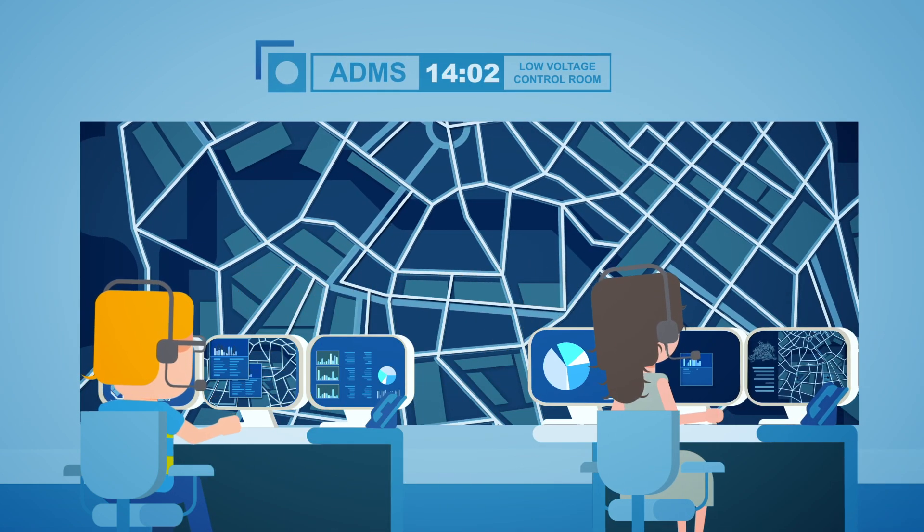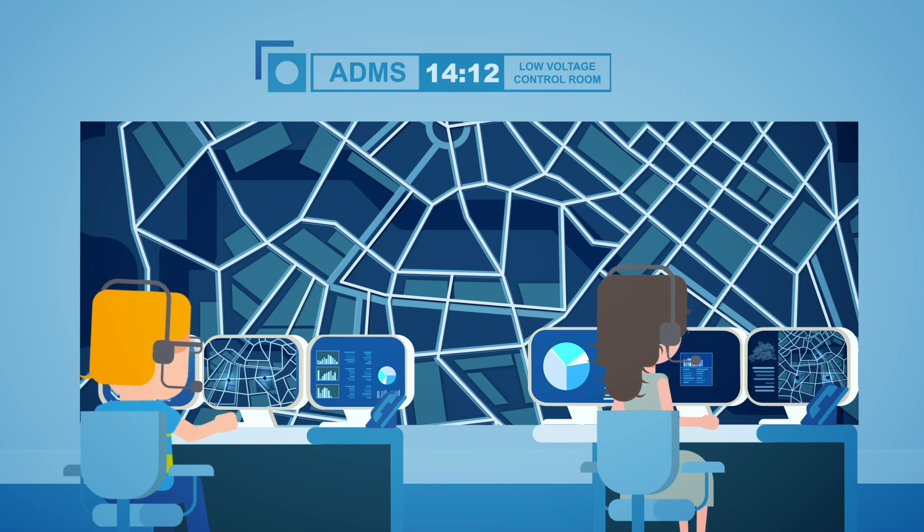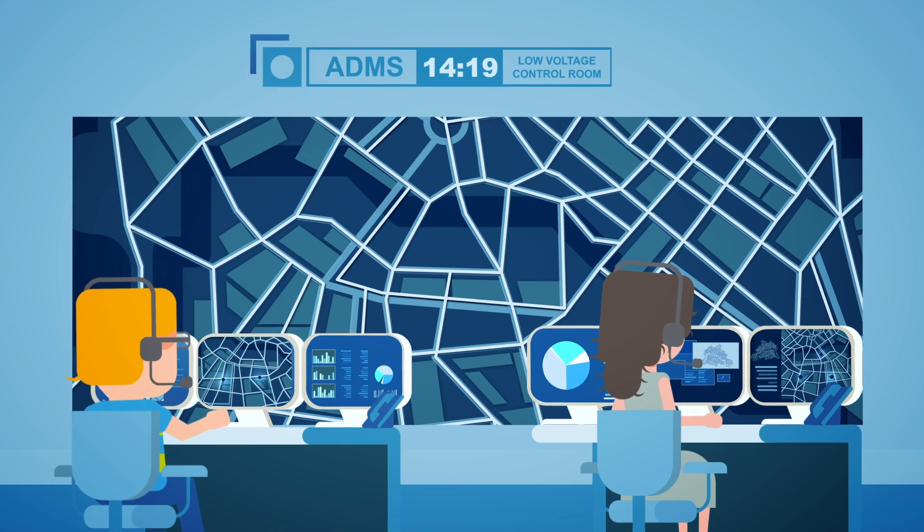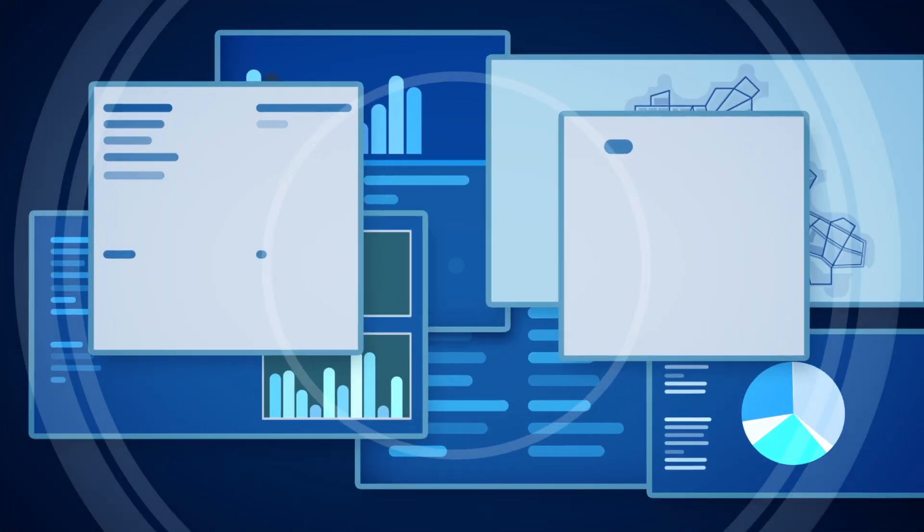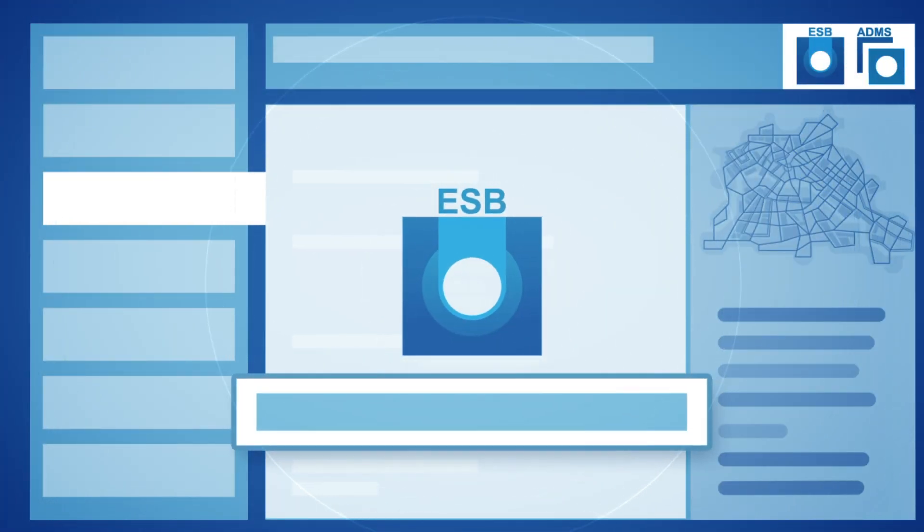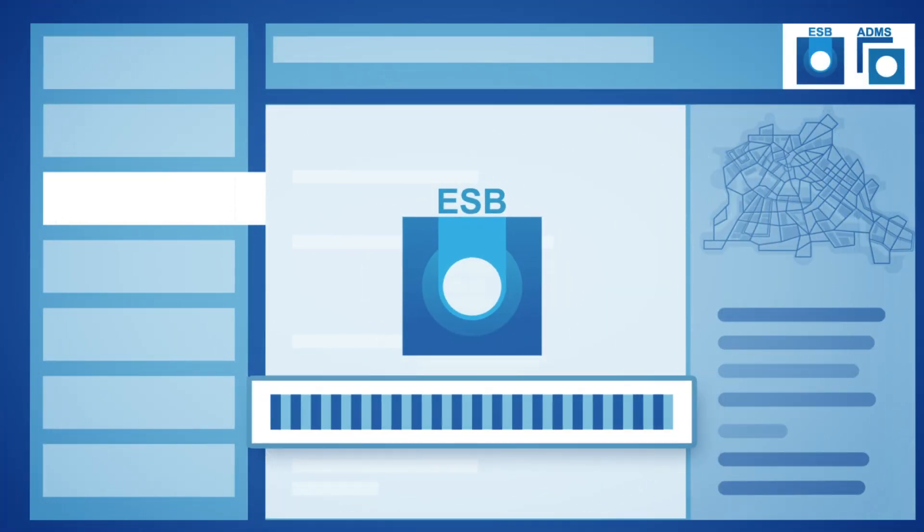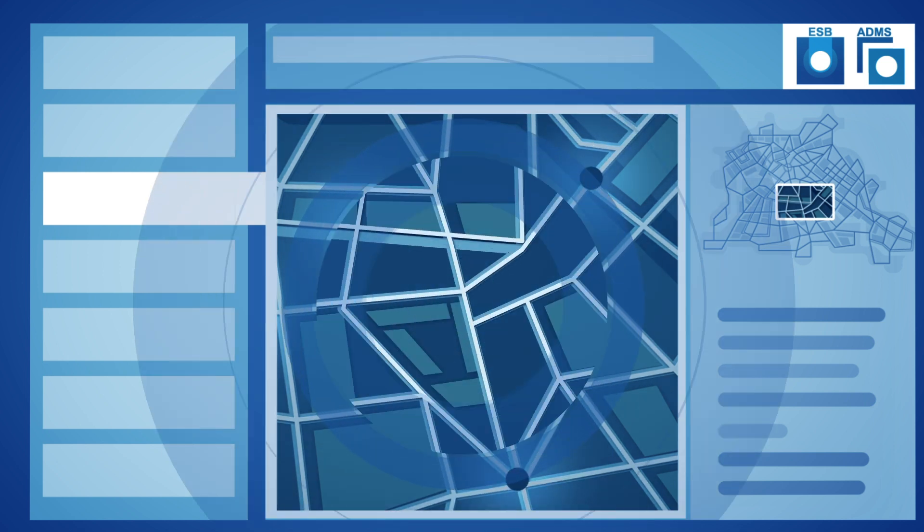The ADMS is the new technological solution to an integrated operations and grid management. The integration of existing and future IT systems with the ADMS is also taken into account.